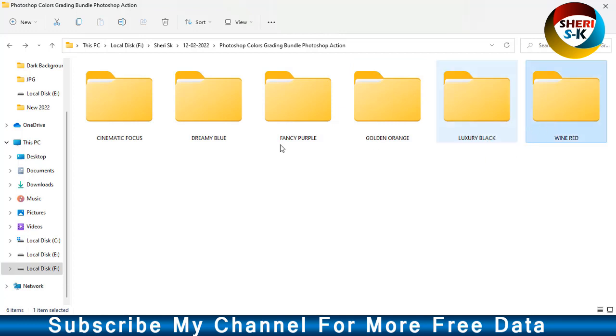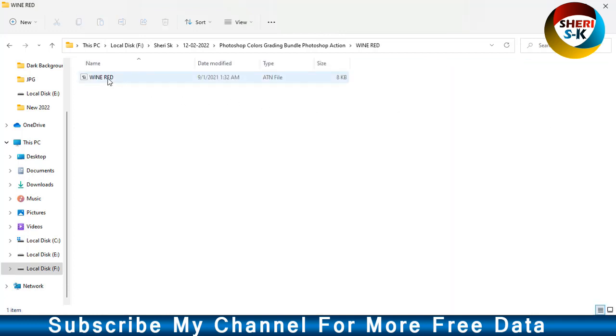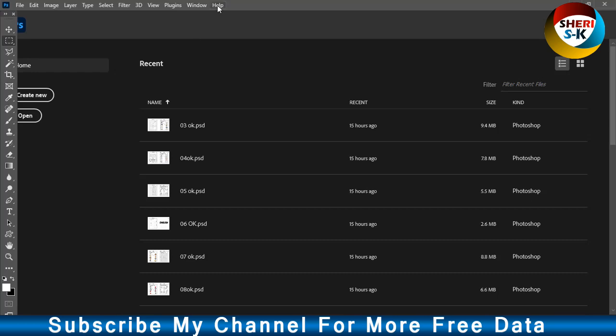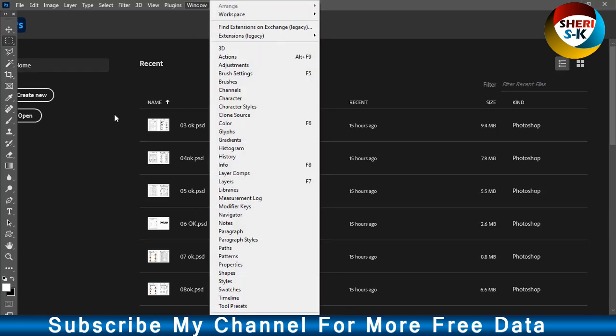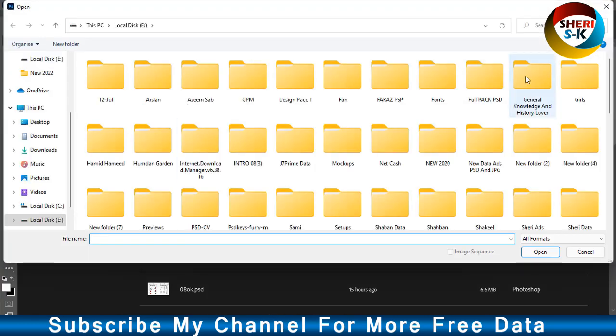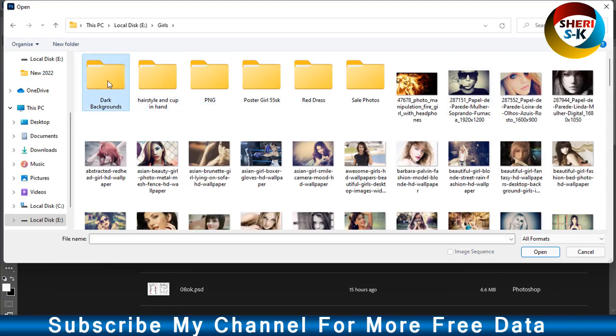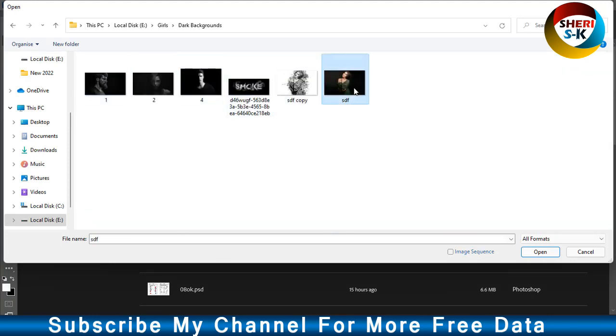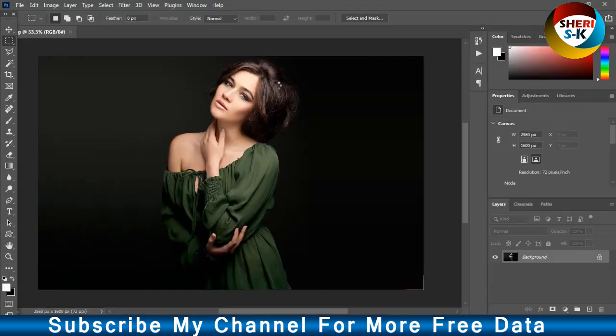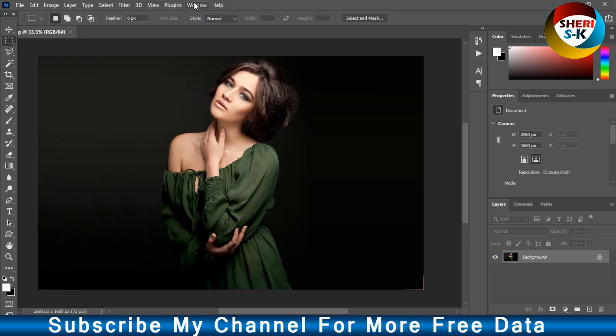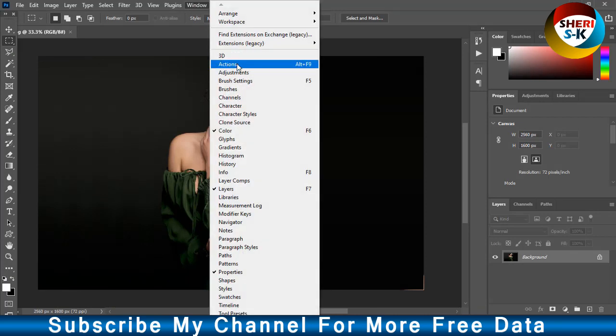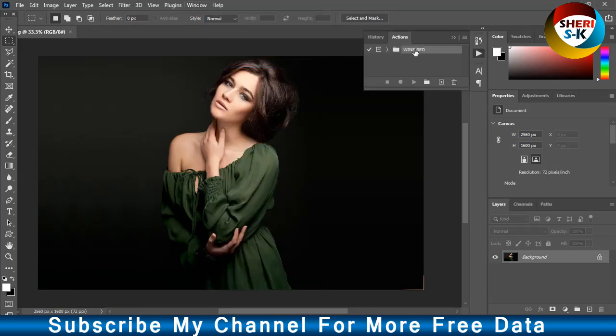Click here, double click to import. There are many other options like Dark Red. Go to Window, click on Action, or press Alt+F9 for Wine Red.